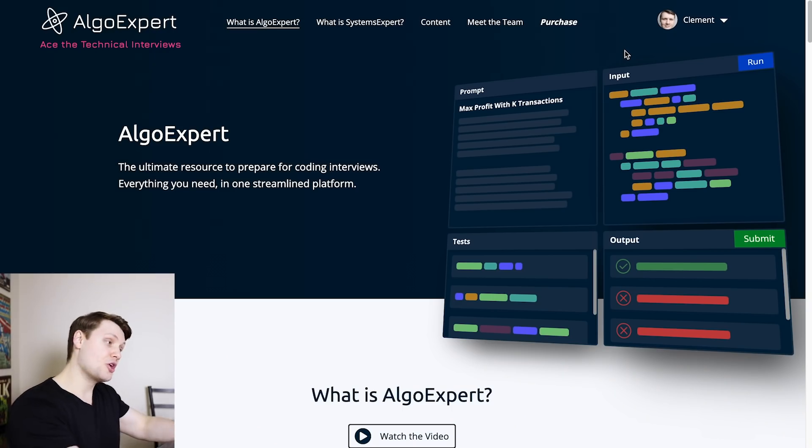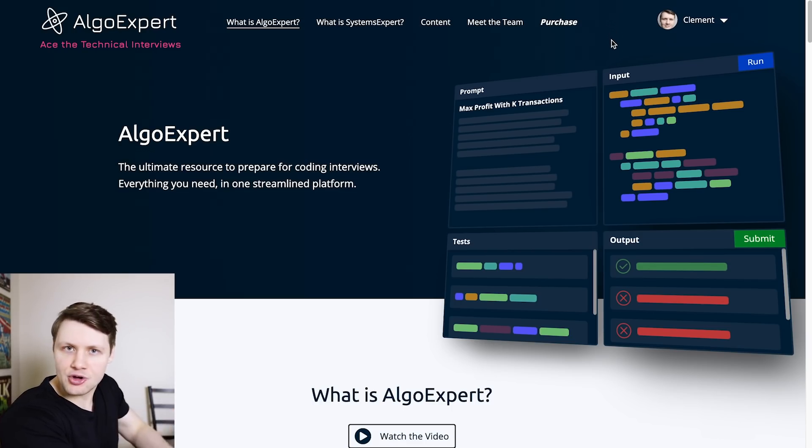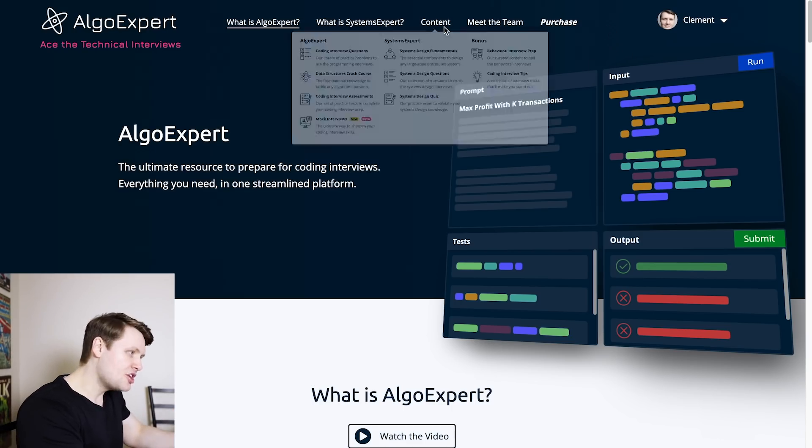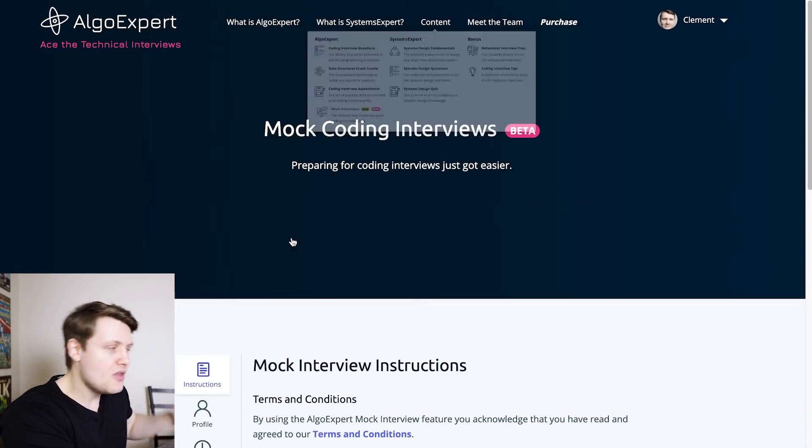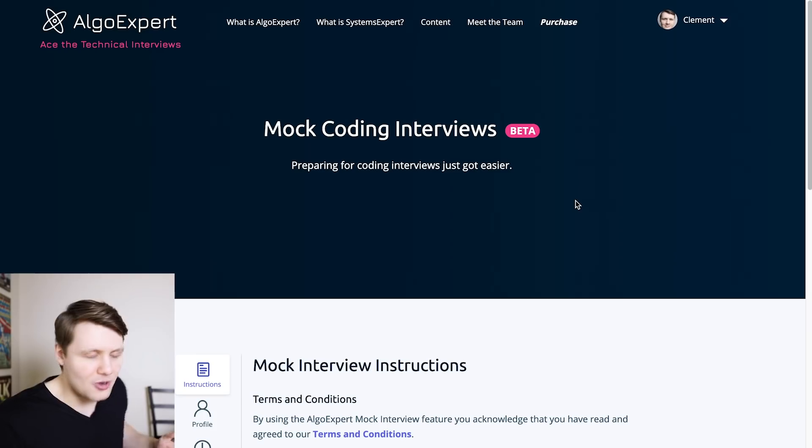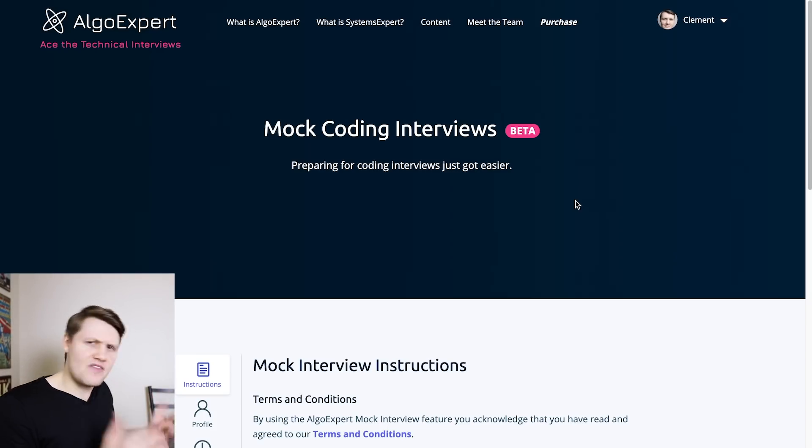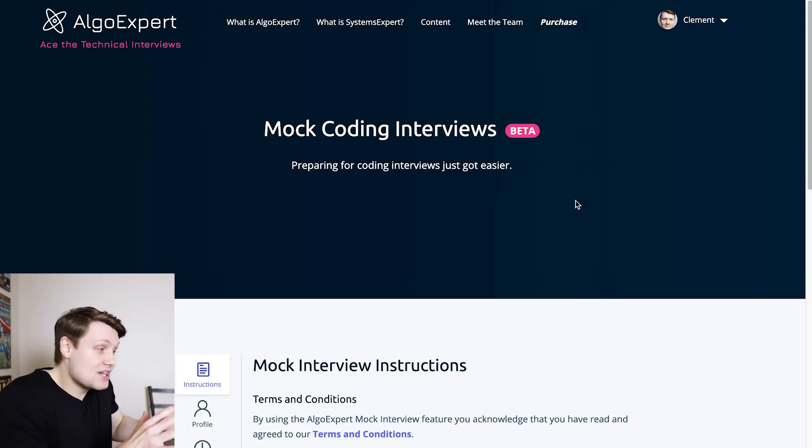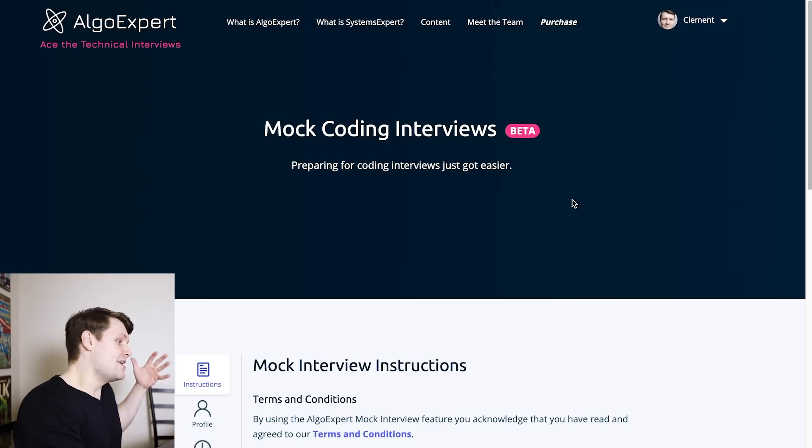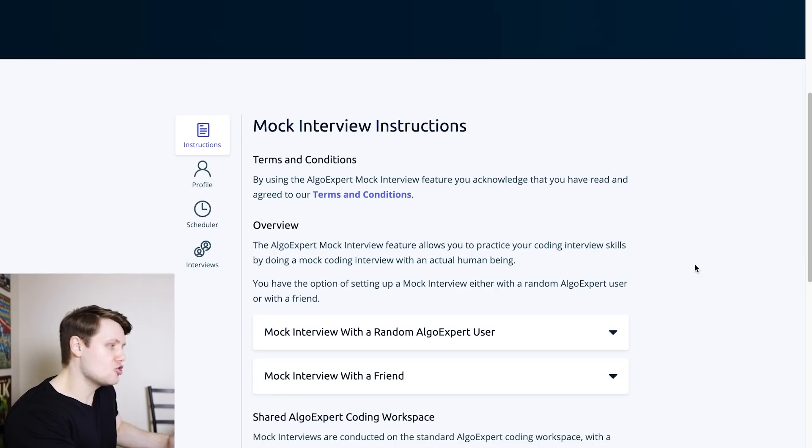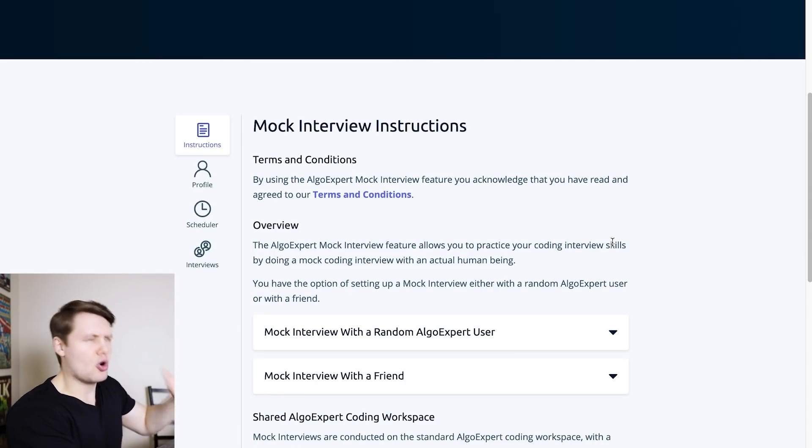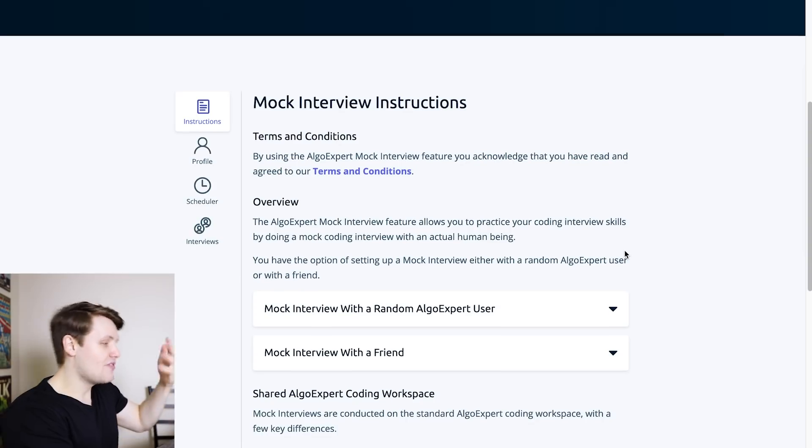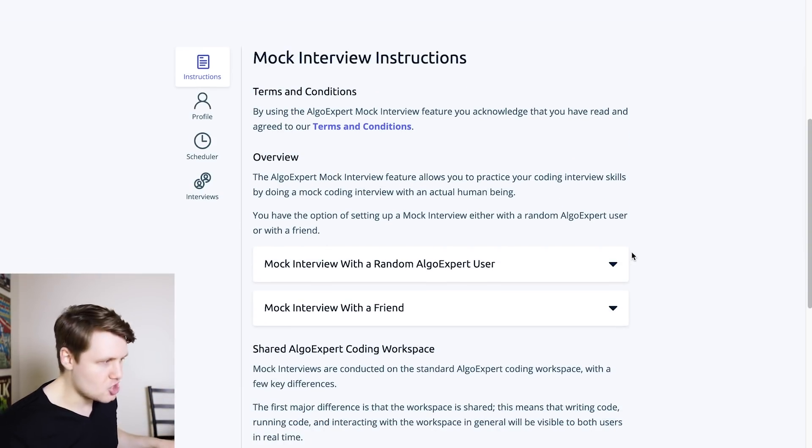So you're going to want to go to AlgoExpert.io, of course, and you will find this new mock interview feature on the content drop down menu here. As you can see, it's a new feature in beta. This is something that I want to explicitly call out. This was a gigantic feature, like I said, very complex to implement, especially from an engineering point of view. So it is in beta, you have access to everything about the feature, but it is in beta for now. As you can see, the first thing on the page of the feature is these instructions.